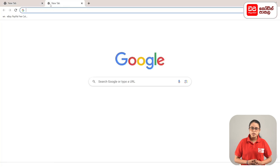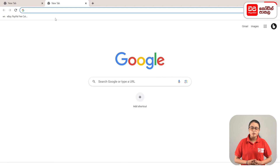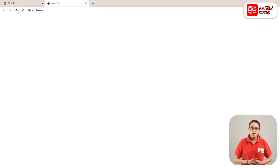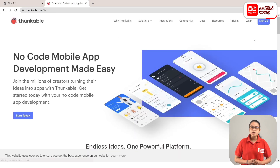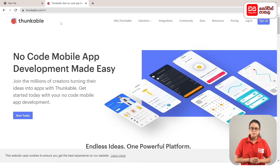Click on the plus mark to open the tab. Click on the enter button. Click on the Thunkable website. Click on the plus mark to open the tab.